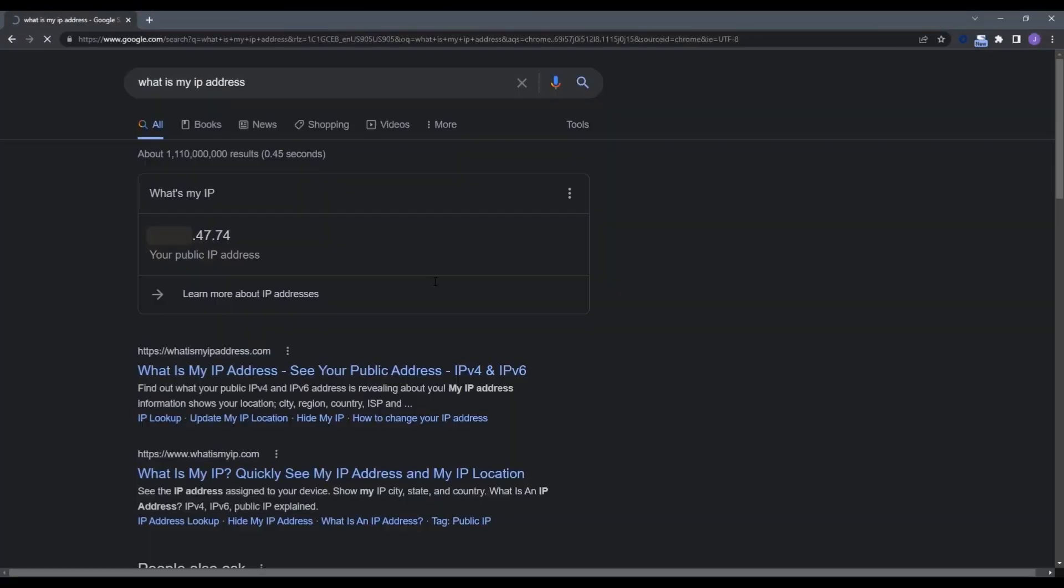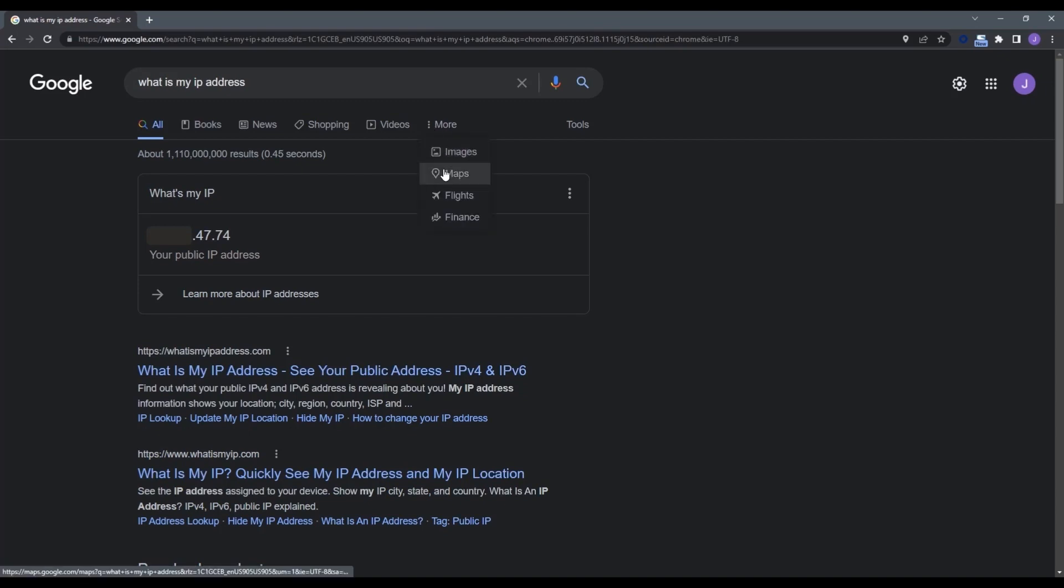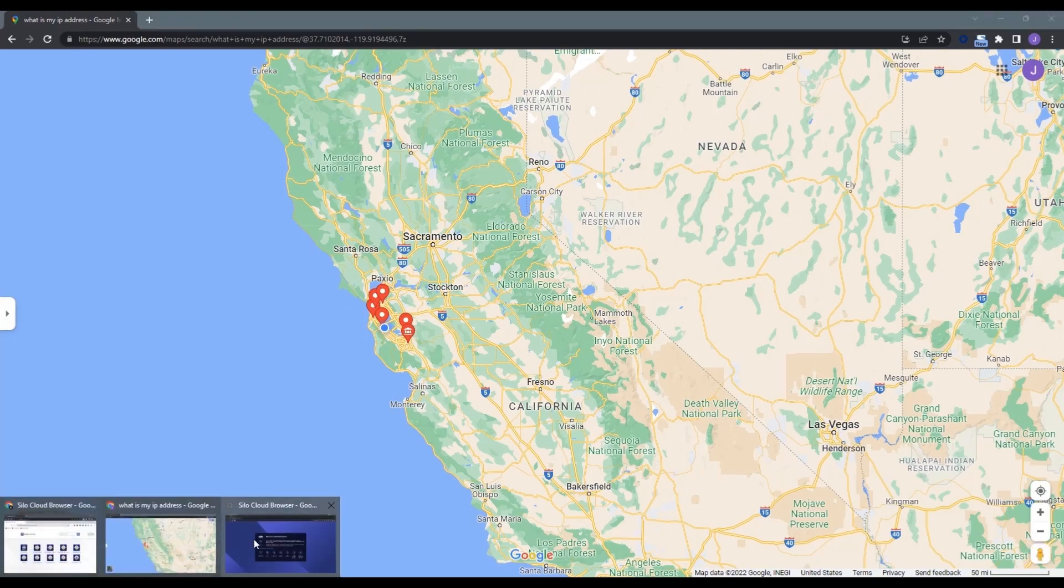Let's check how my current IP address and location appear in Google when I'm accessing from my existing browser and not Silo for Research. You can see that my IP address ends in 7-4 and that it's physically locating me in the San Francisco Bay Area.